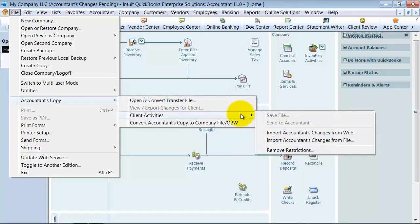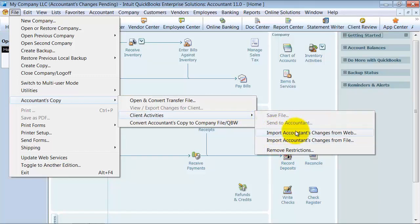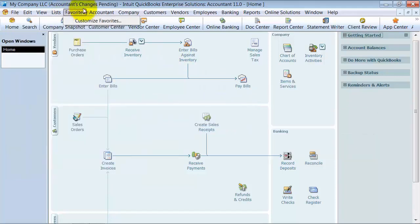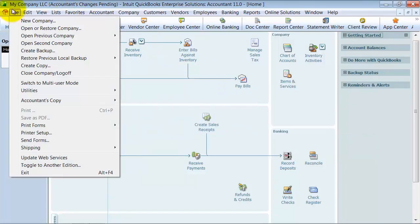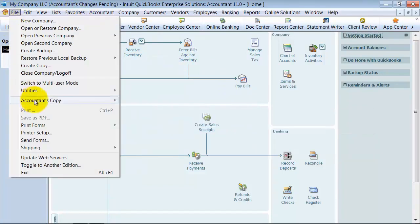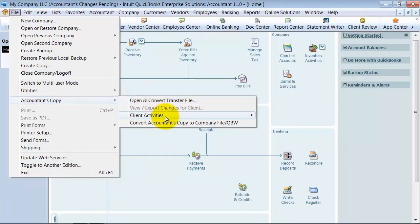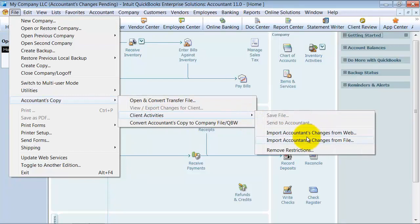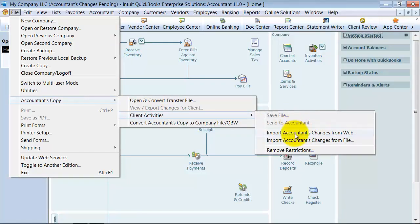All the client's activities are down here. Import accountant's changes. Right now I have an accountant's copy out and open. It's saying you can import accountant's changes. If I didn't have an accountant's copy out and pending, these would be open and these two would be grayed out.